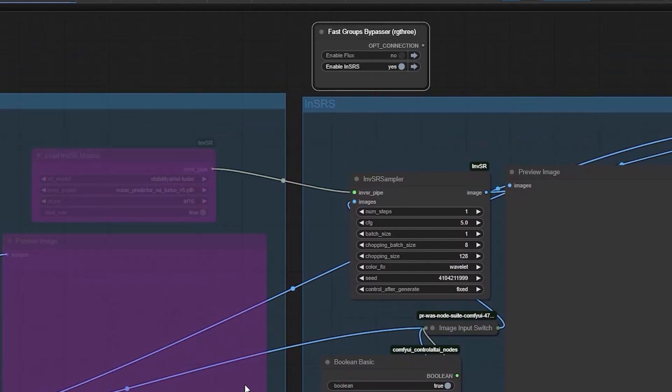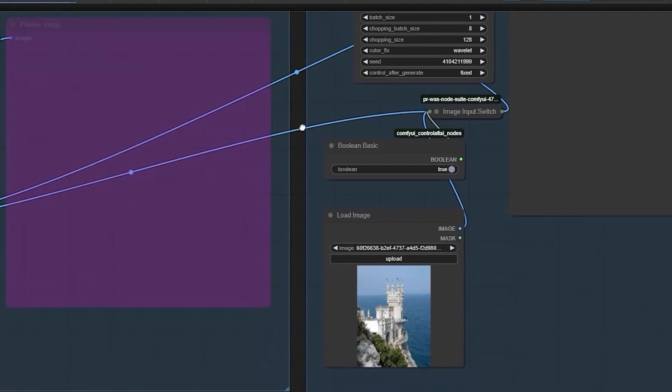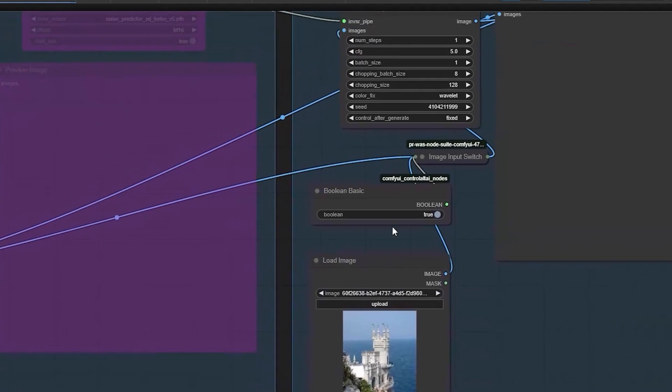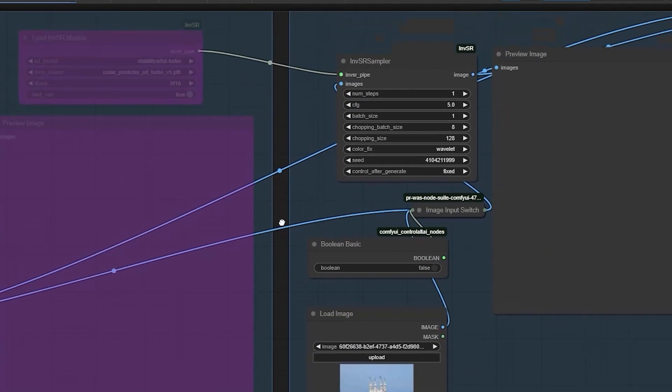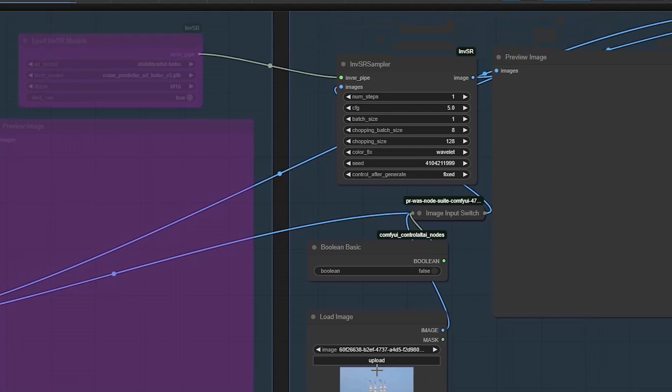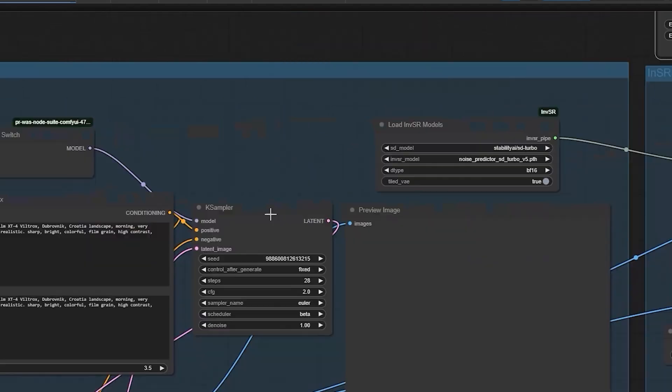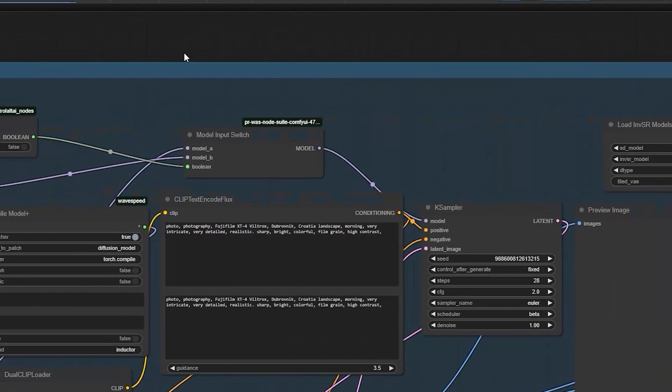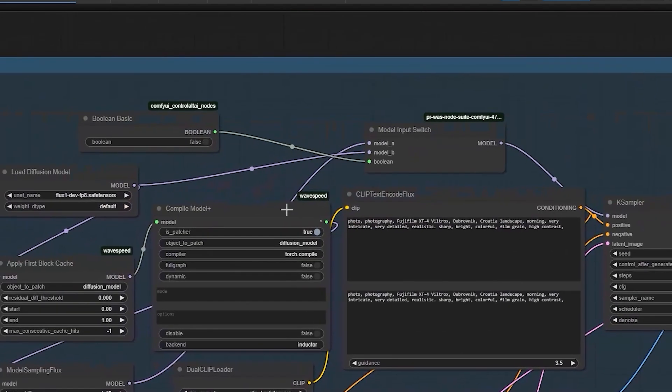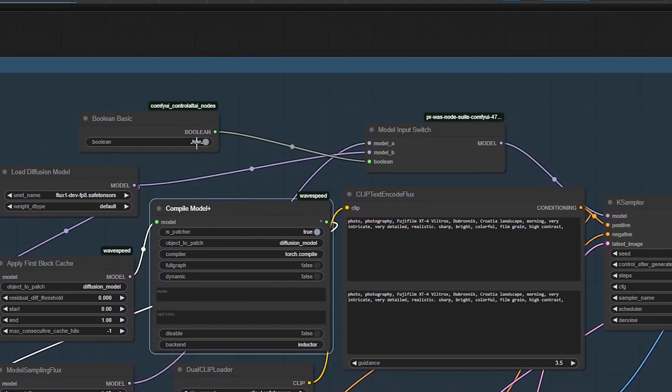So first, if you only want to upscale an image without using flux, set the boolean switch to false and load the image you want to upscale. So here is the one I have uploaded. And the workflow will skip the flux processing. Then if you don't want to use wave speed for faster processing or to save GPU resources, set the boolean switch to false. This will bypass the wave speed node and process the image without it.